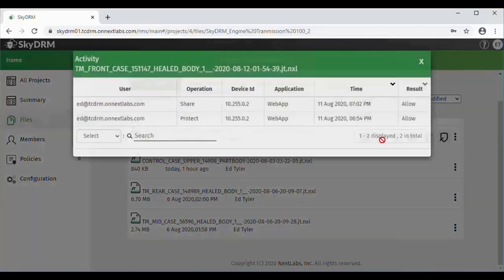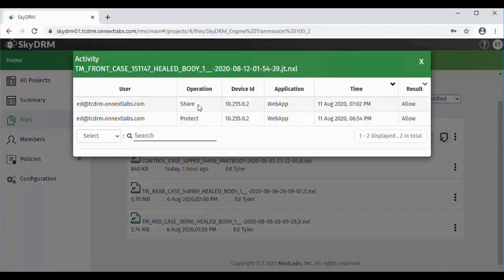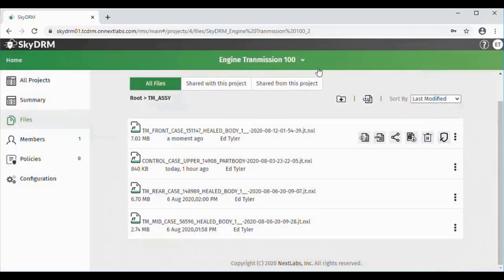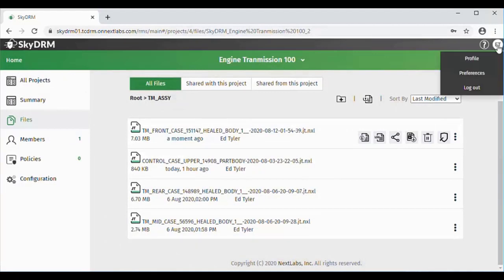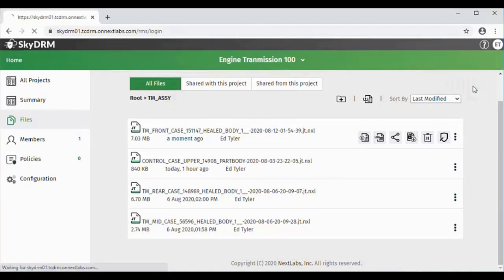Here, if he takes a look at the log now, you'll see that Ed has protected that file and now shared that file. We can see the activity already of what's going on from the start of this file, from when he first protected it.